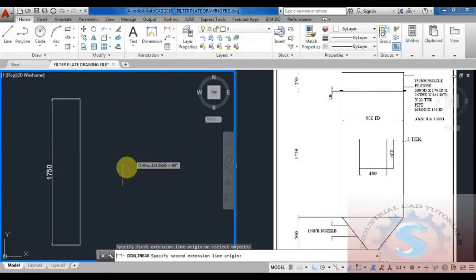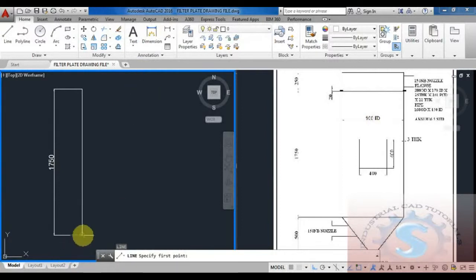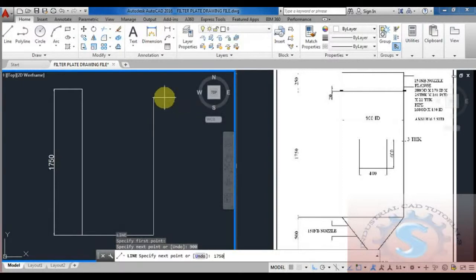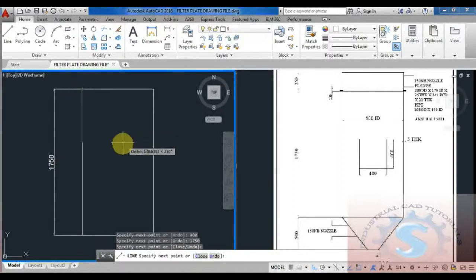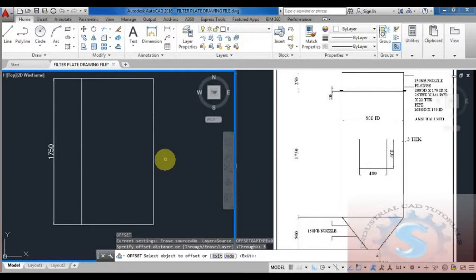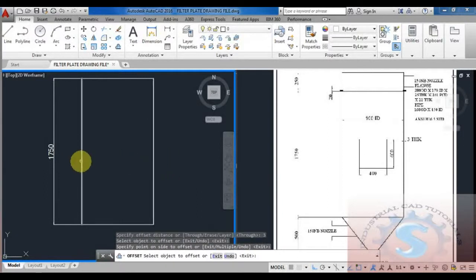I want to proceed with another line using the line command L Enter. The shell has a 900 ID - the entire diameter of the shell is 900 ID. Using the line command, I am taking the 900 distance. I am drawing the vertical line of 1750 and the horizontal line of 900. All dimensions are in mm only.